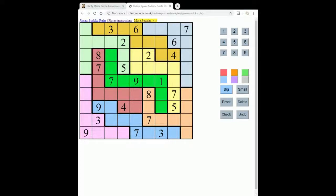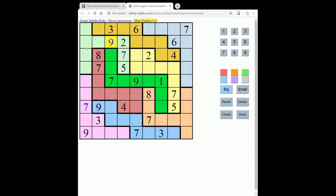We're going to start by looking where the sevens can go in the grid because we can see straight away there's a lot of sevens. Looking at row seven, it can't go here or here, so it must go here. In this light green jigsaw region it can't go in these squares, so it must go here. Now looking where can the nine go in this region — it can't go in any of these squares because of the nine here and because of the nine here, it can't go here, so it must go here.